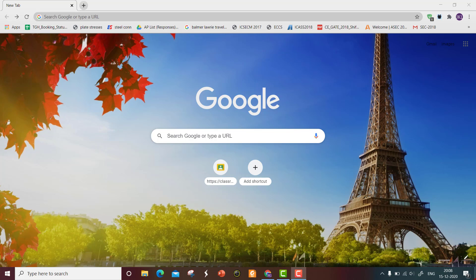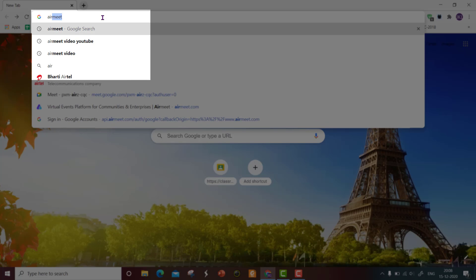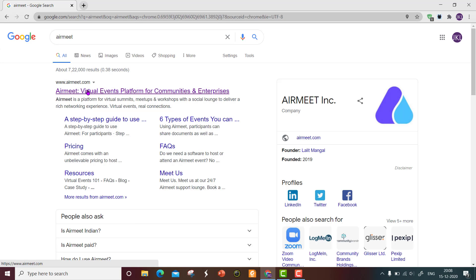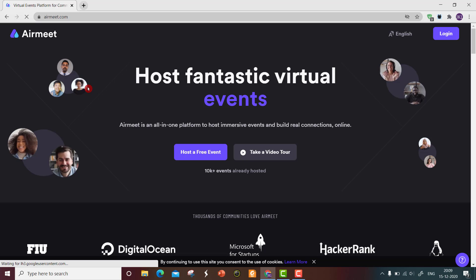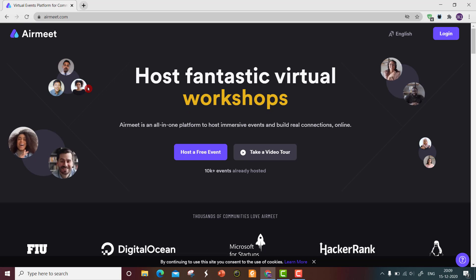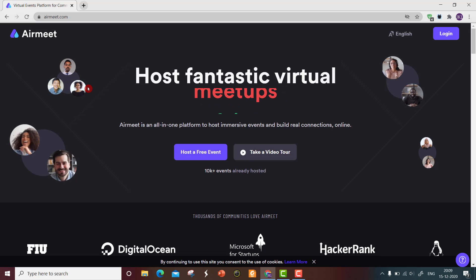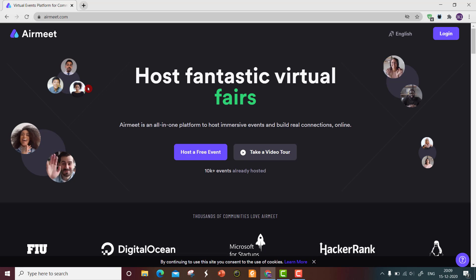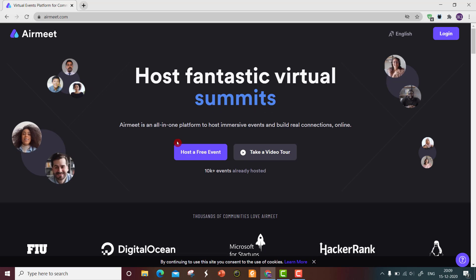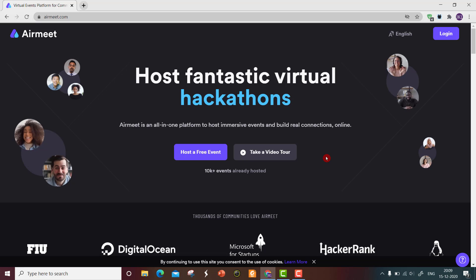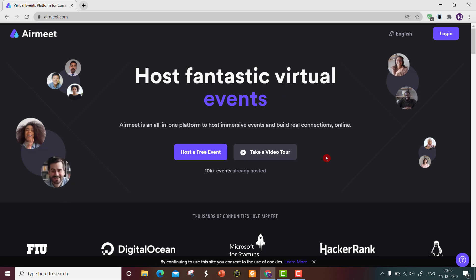Welcome to the tutorial on Airmeet. First, log in to the website. You can type Airmeet on Google or go to www.airmeet.com. This is the welcome screen of Airmeet, which can be used for hosting virtual conferences and other meetups. We will see how to set up a virtual conference.